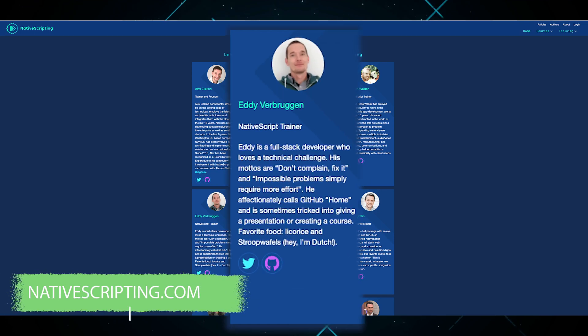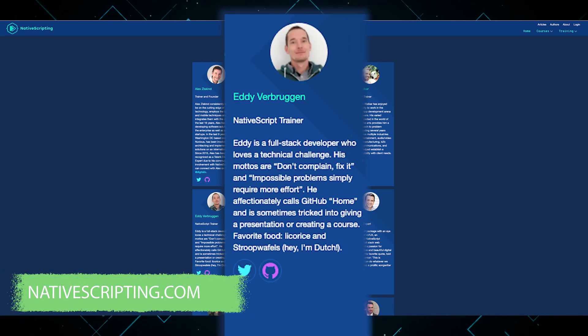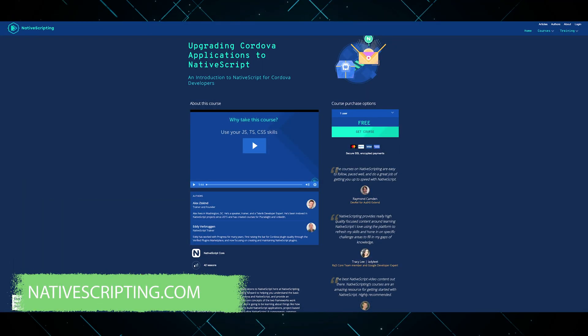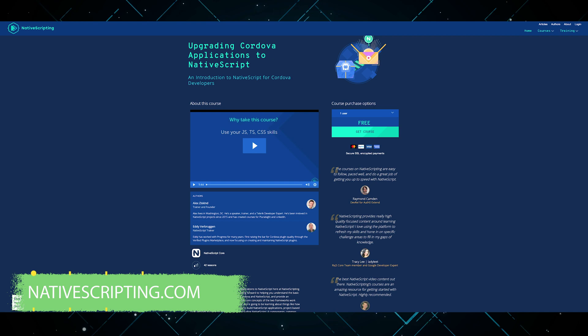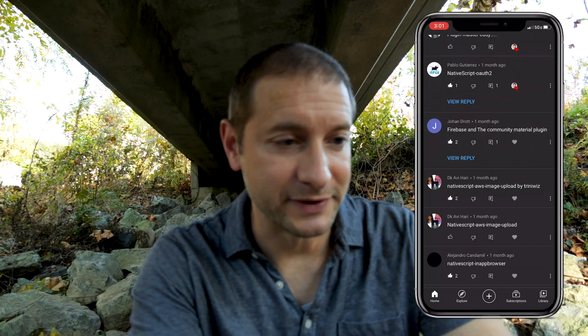Avi Hari says 'plugin master Eddie' — yes, Eddie Verbruggen from the Netherlands. He's the one that created the NativeScript Firebase plugin as well as a ton of other NativeScript plugins. He's also one of the authors on nativescripting.com — he co-authored with me the course 'Going from Cordova to NativeScript,' and that course is free. So if you're moving from Cordova into NativeScript and checking out modern frameworks, check out that course — it's free.